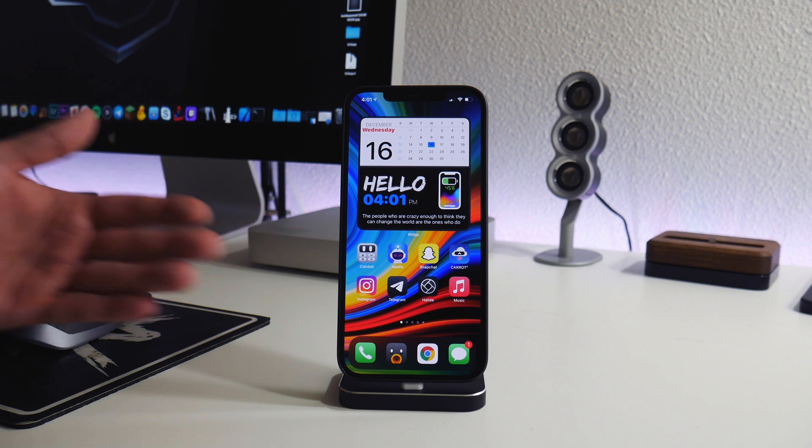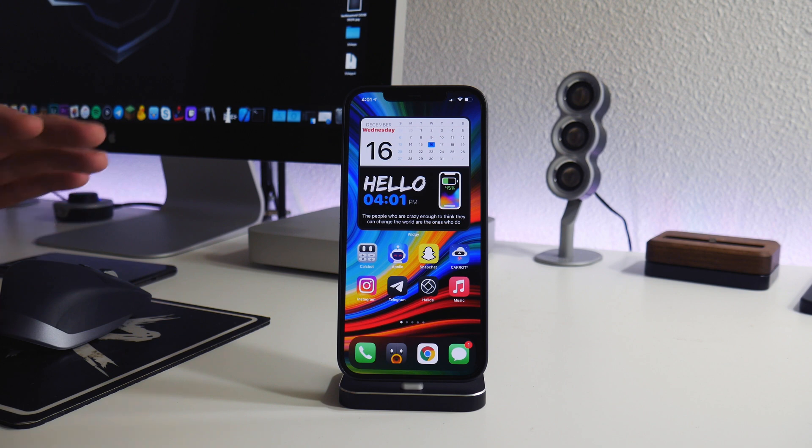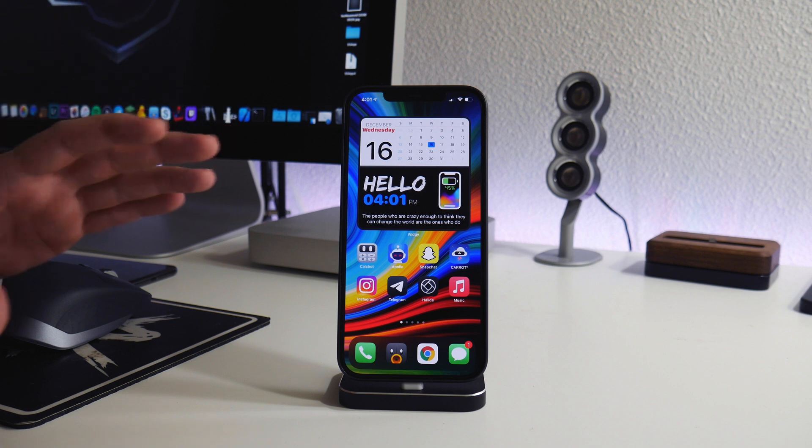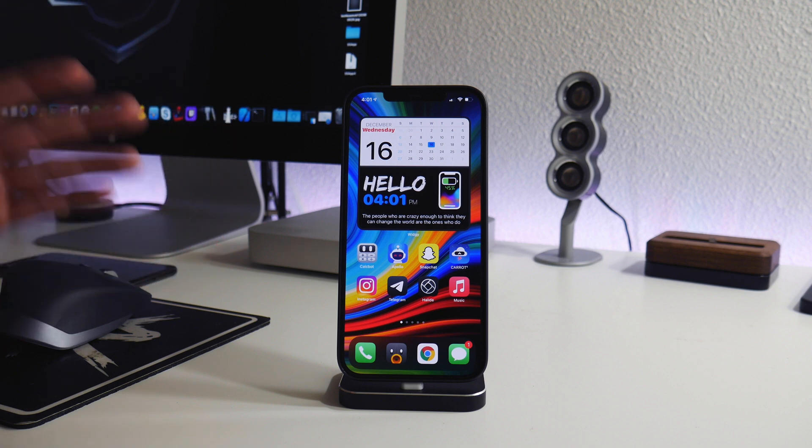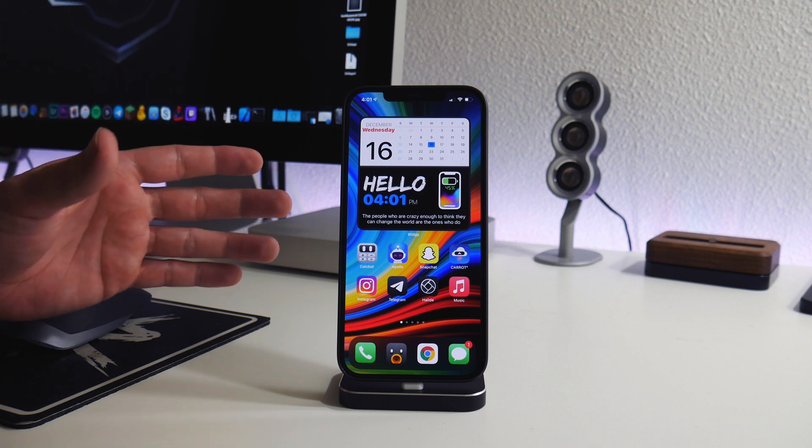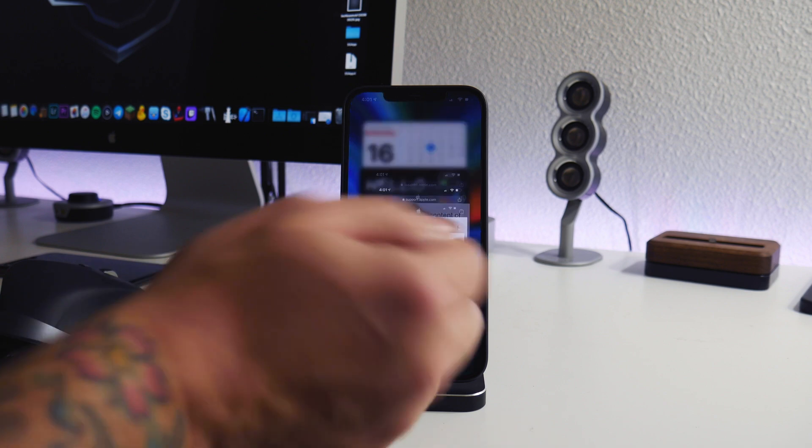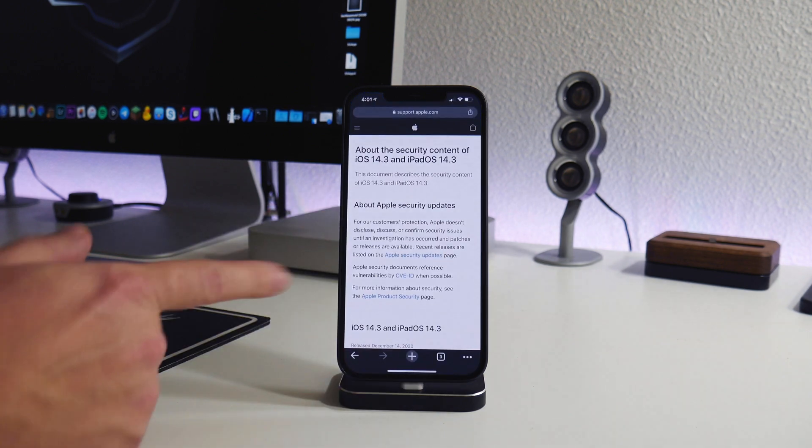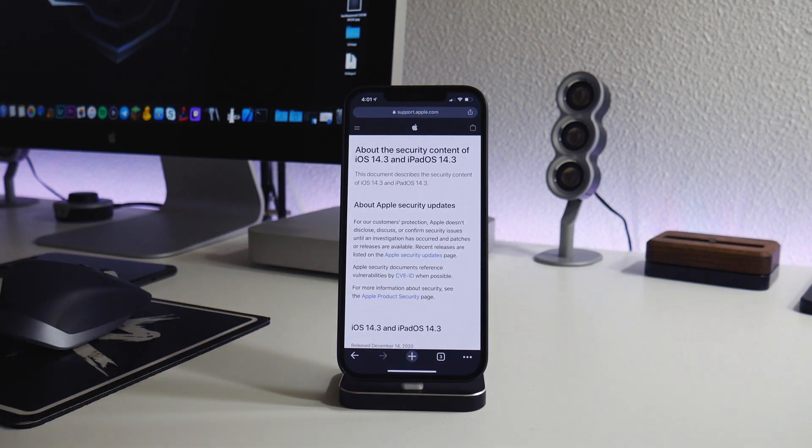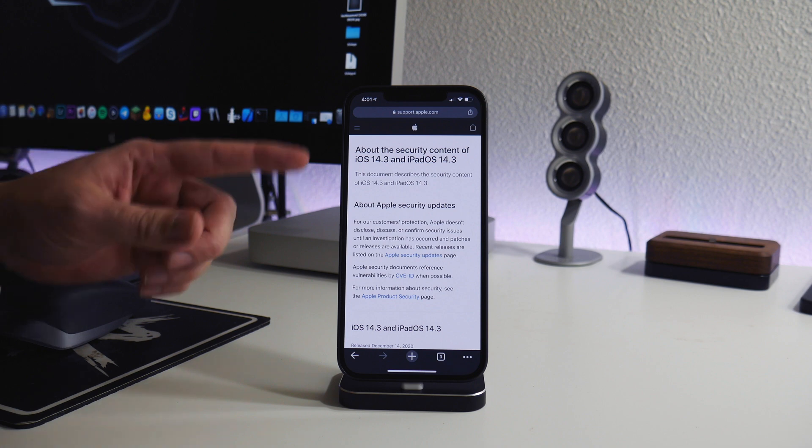Obviously iOS 14 is out now, and for anything that's iPhone XS or newer, there is no current jailbreak on iOS 14. I'm going to give you guys my opinion. I guess we'll just jump into Chrome here, and this is the security content of iOS 14.3.